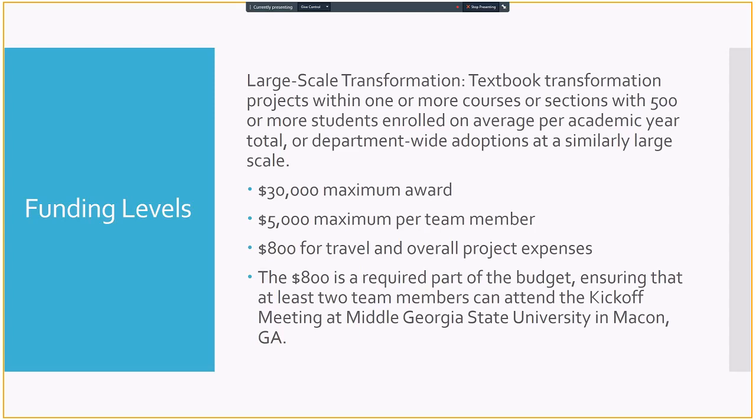So if you have a department-wide adoption, this takes a lot more time. This takes a bigger team. This takes a ton of meetings to get all of the curriculum approved for everybody. So in this, we have a bigger maximum award to support a bigger team. $5,000 is still maximum for a team member. $800 is still the amount for travel and overall project expenses because we have the at least two requirement for the kickoff meeting. Usually, it's just going to be two representatives from each team. If you can do more than that, then that's great. You can have more of your team there to all get on the same page and get informed about OER and share your experiences together. But it's not going to be required for a gigantic department to all take one day off to move to Middle Georgia State for the day.